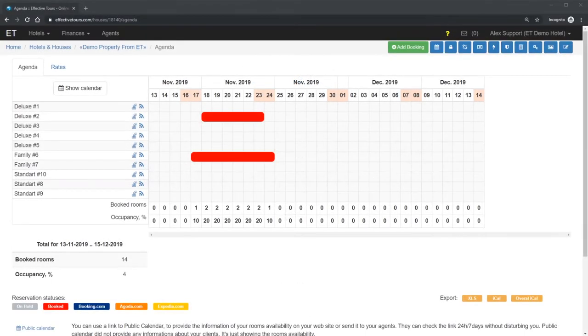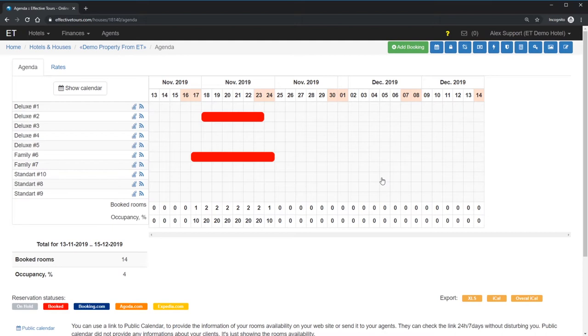Hi and welcome to EffectiveTours screencast. In the previous screencast, we already configured our property, set up the rates and learned how to use Agenda and manage the bookings. Seems like you are ready to connect the channels.